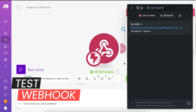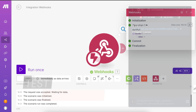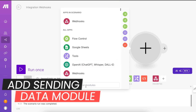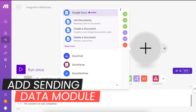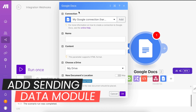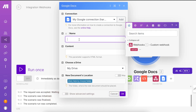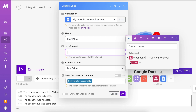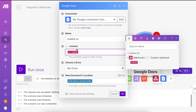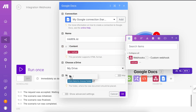Add a module for sending data, like Google Docs, WordPress, or Notion. Log in to the required platform to connect it with Make.com. This process is straightforward, so we won't go into details here. Fill in the necessary information in the required fields.